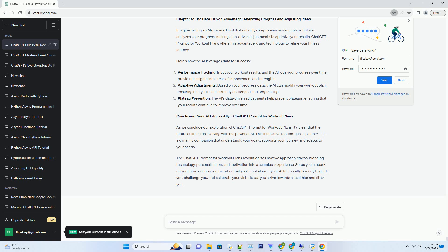Performance Tracking: input your workout results, and the AI logs your progress over time, providing insights into areas of improvement and strengths. Adaptive Adjustments: Based on your progress data, the AI can modify your workout plan, ensuring that you're consistently challenged and progressing. Plateau Prevention: the AI's data-driven adjustments help prevent plateaus, ensuring that your results continue to improve over time.